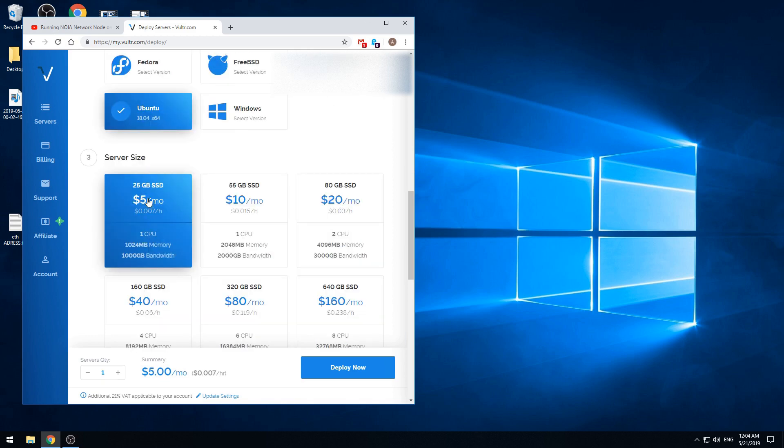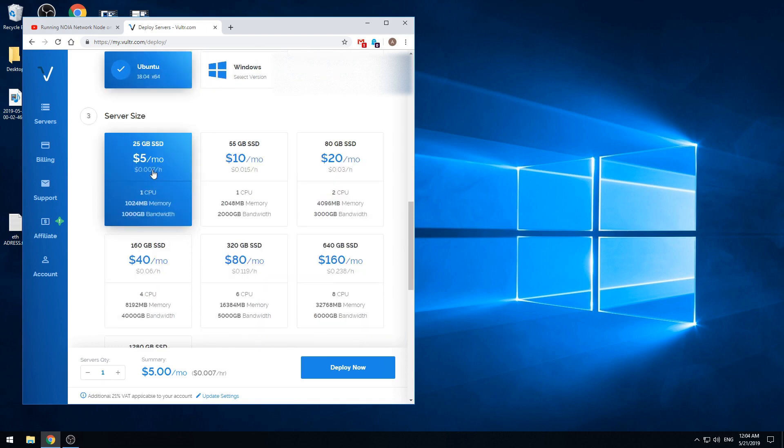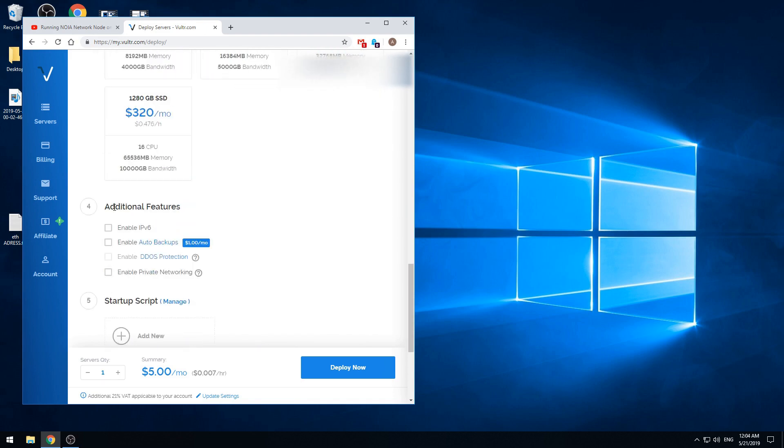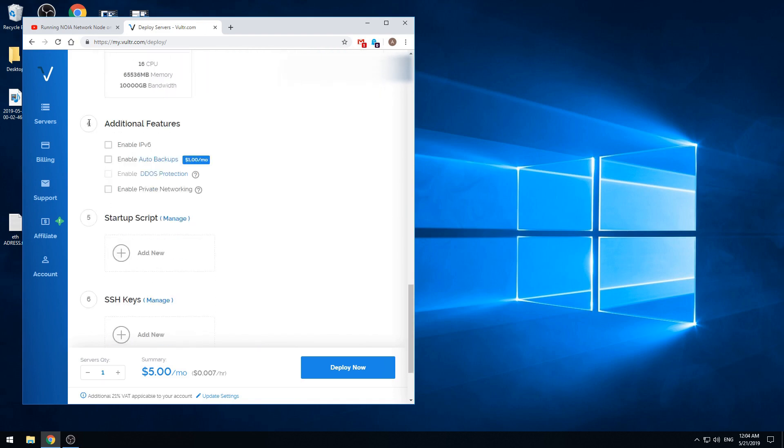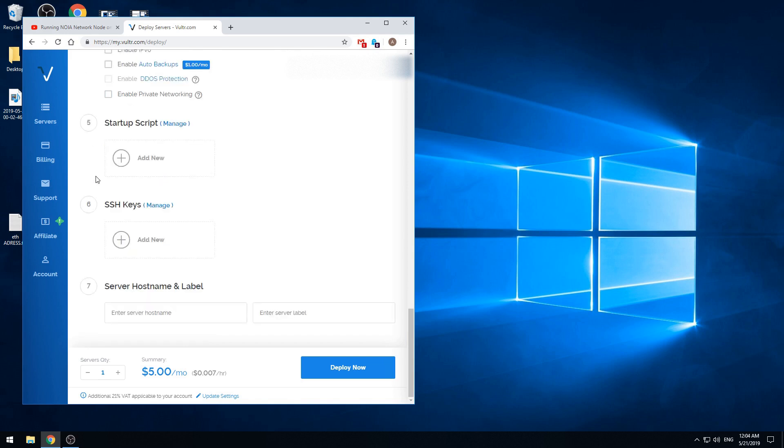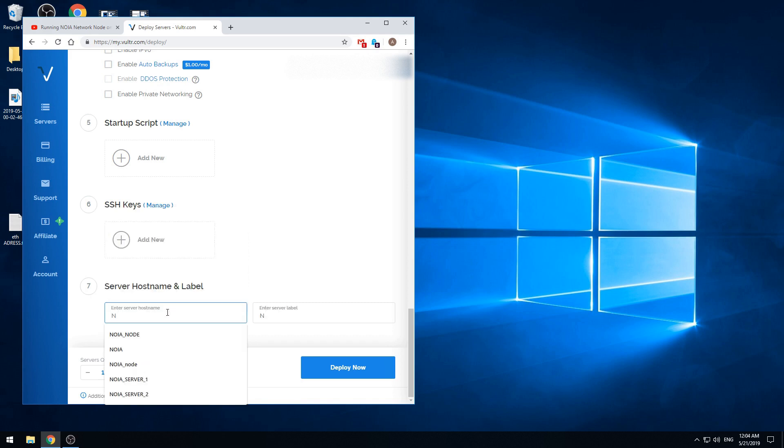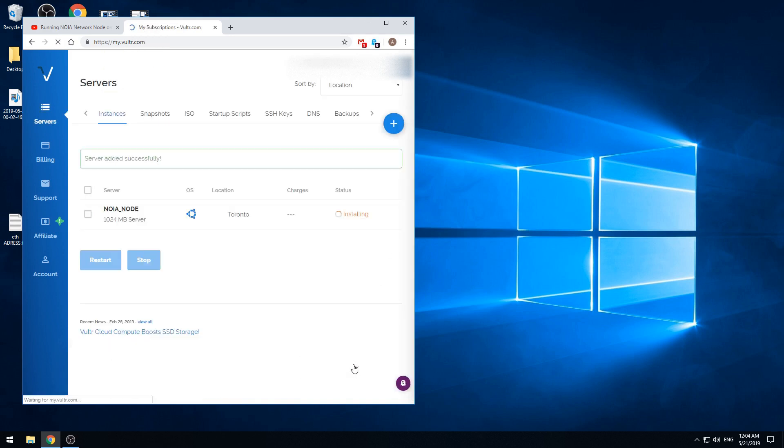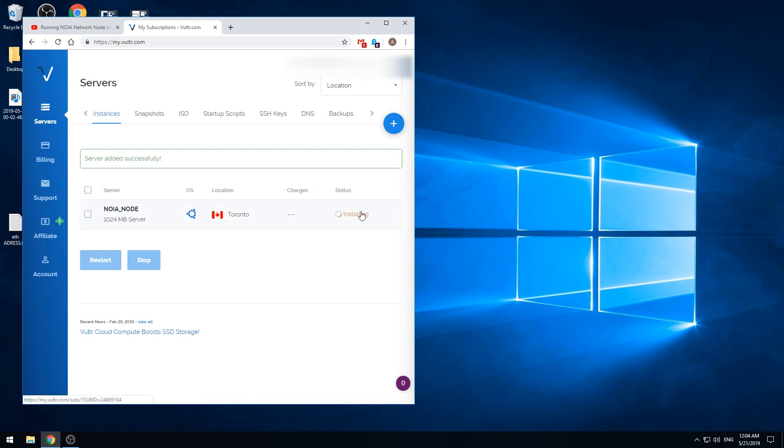It's $5 per month. No need to do anything in steps 4, 5, 6. In step 7 we are writing in the name of the server so we will name that NOIA node. And pressing final button deploy now. As we see the server is being prepared and it's installing.